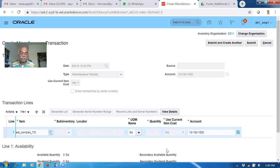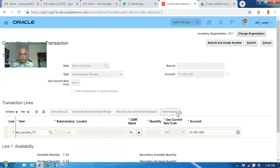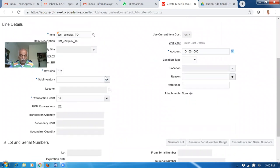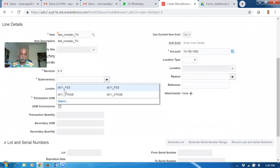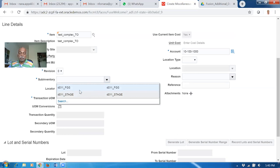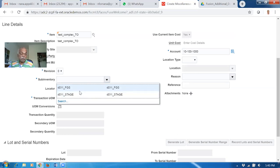Remember: once when an item is revision controlled, we cannot make any entry at the line level itself - you have to go to view details. Here only you can enter. Click on view details and then choose the revision. The revision is 0. Then choose the sub-inventory. Have the habit of receiving everything on FGS and not on the stage. Once when it comes out of production or once when you buy it, in all cases you have to have FGS. Staging has to be either physical or logical staging - don't receive directly in staging. That is the best practice.